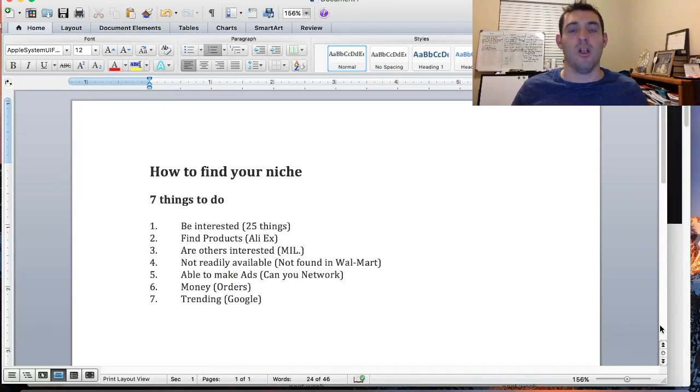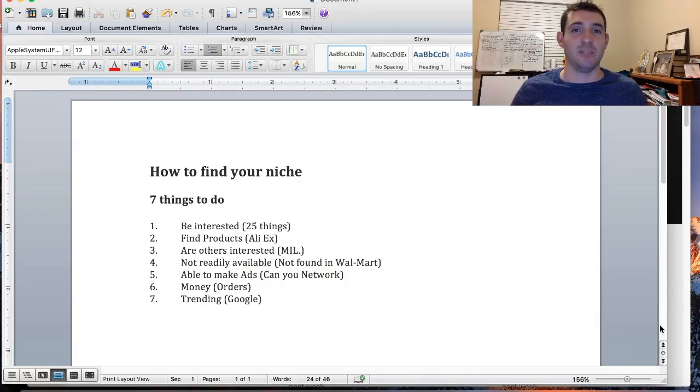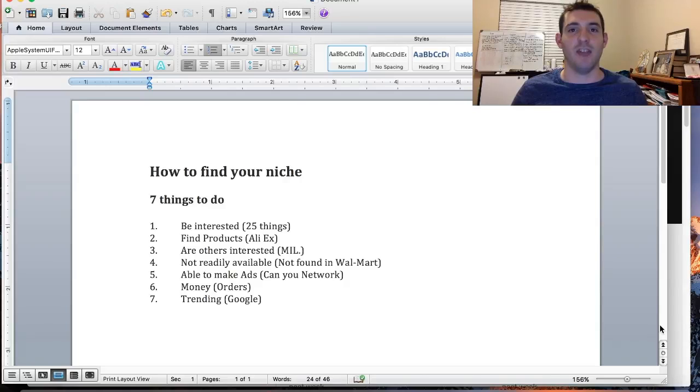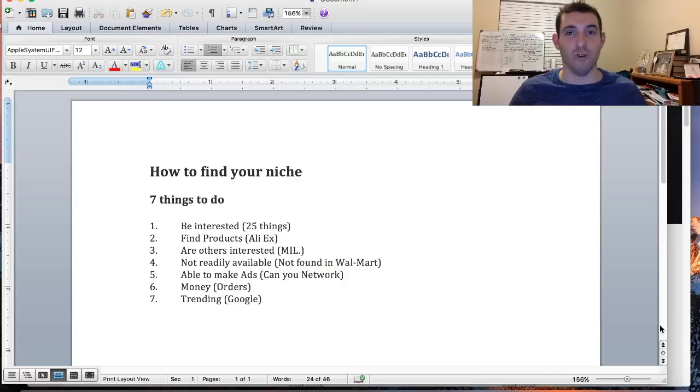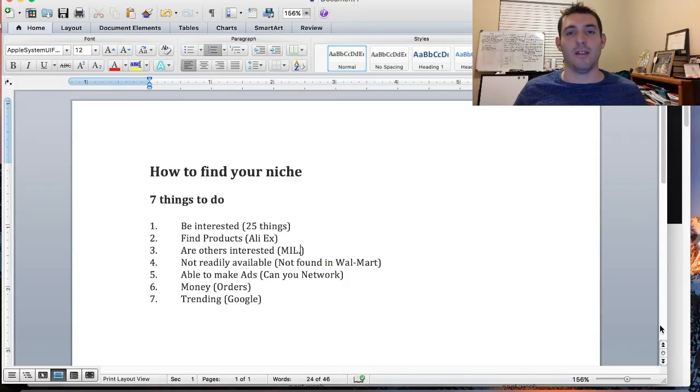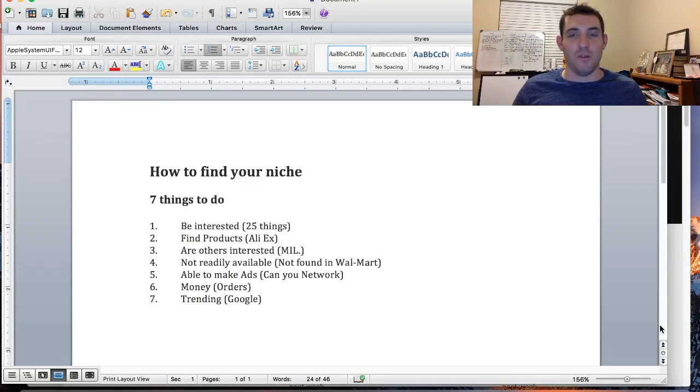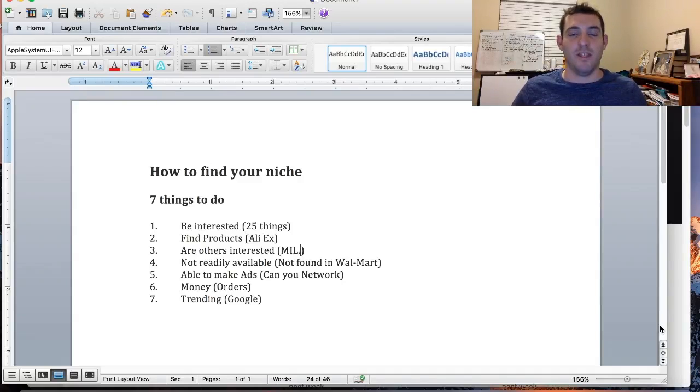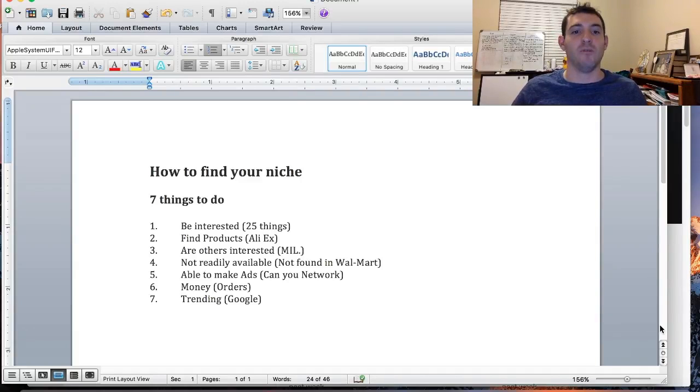The next step is find products. Take your list of niches and go, chances are you're doing AliExpress because you're probably gonna drop ship on Shopify anyway. Go to AliExpress, look up products.